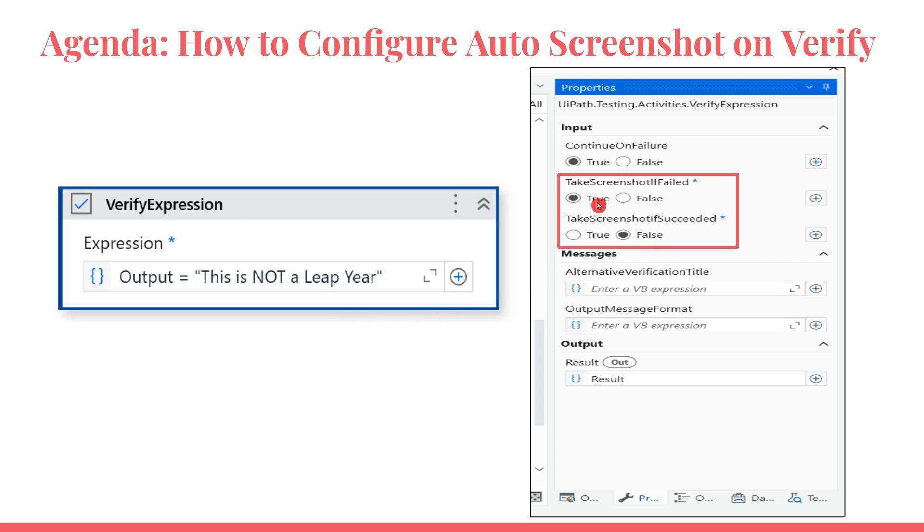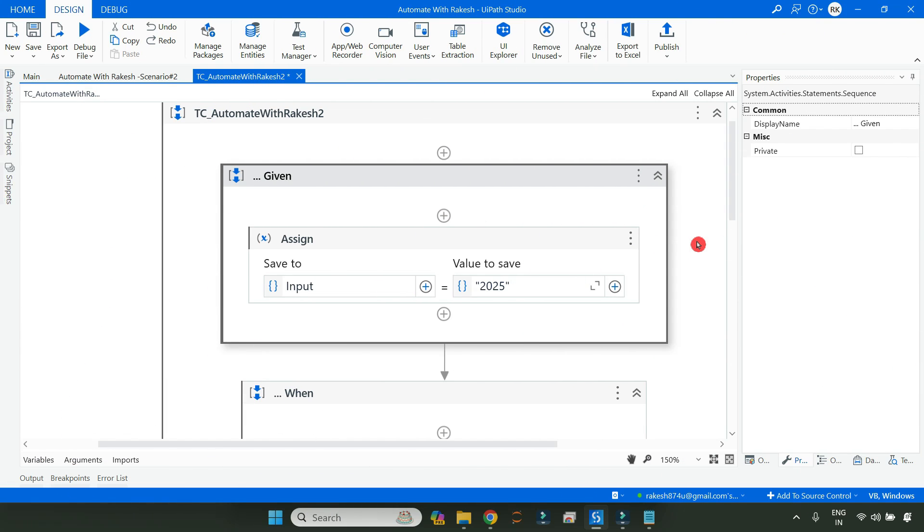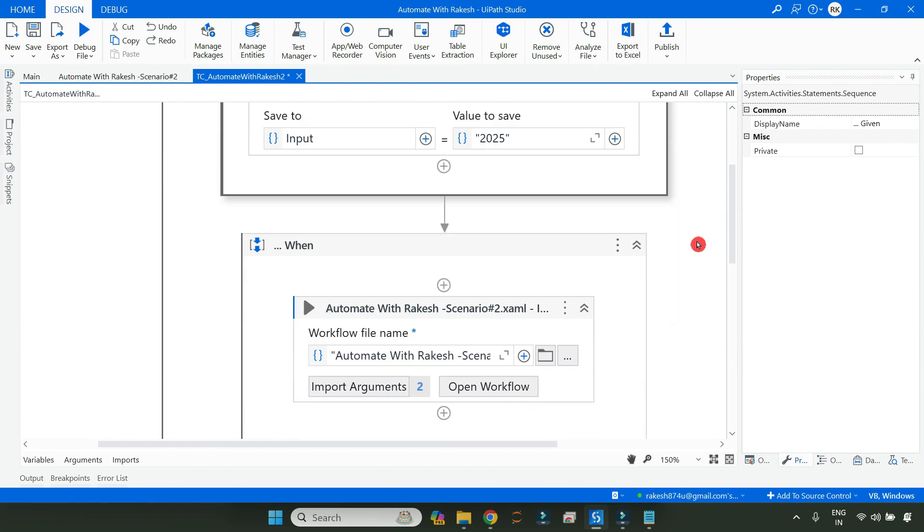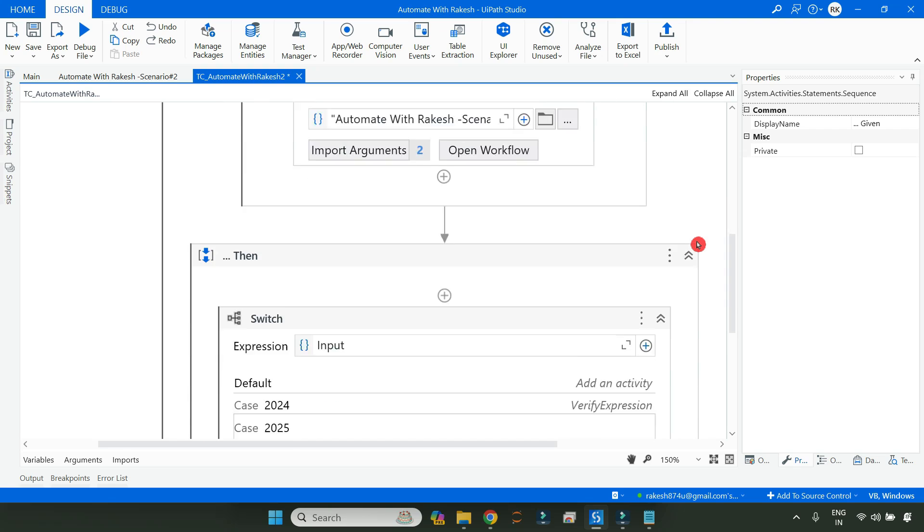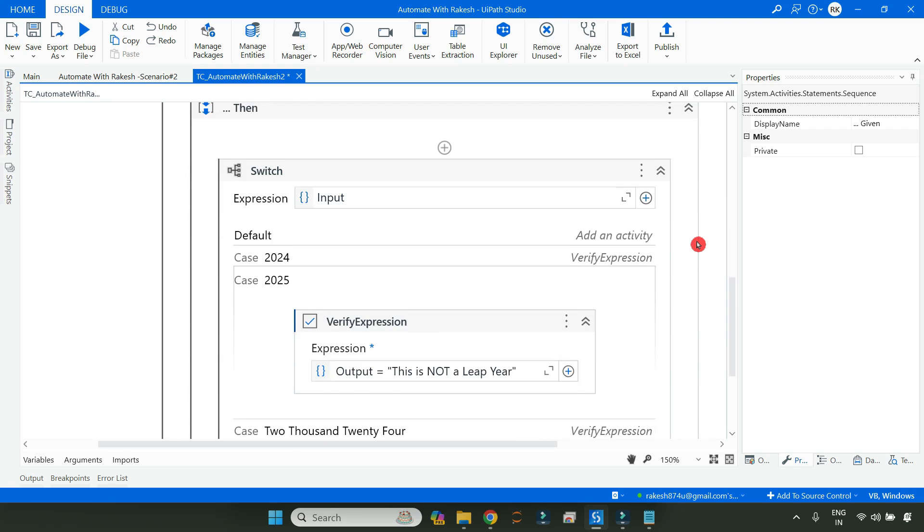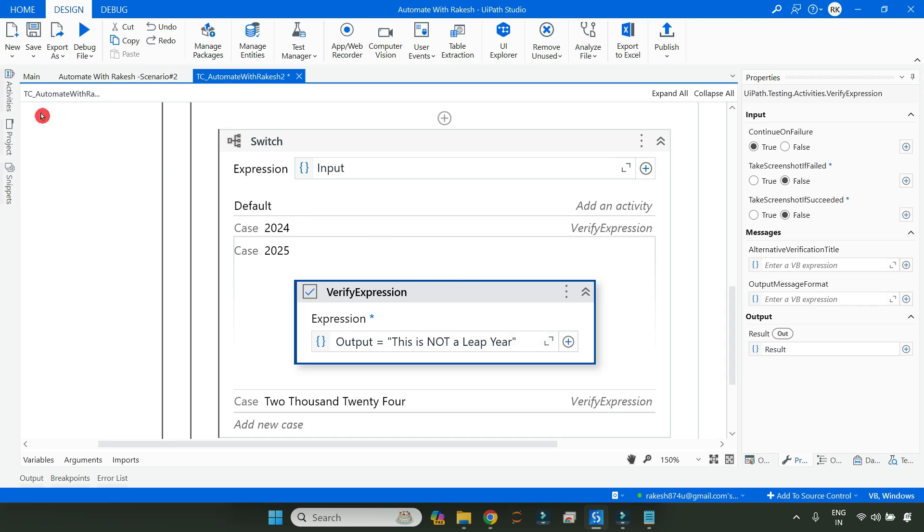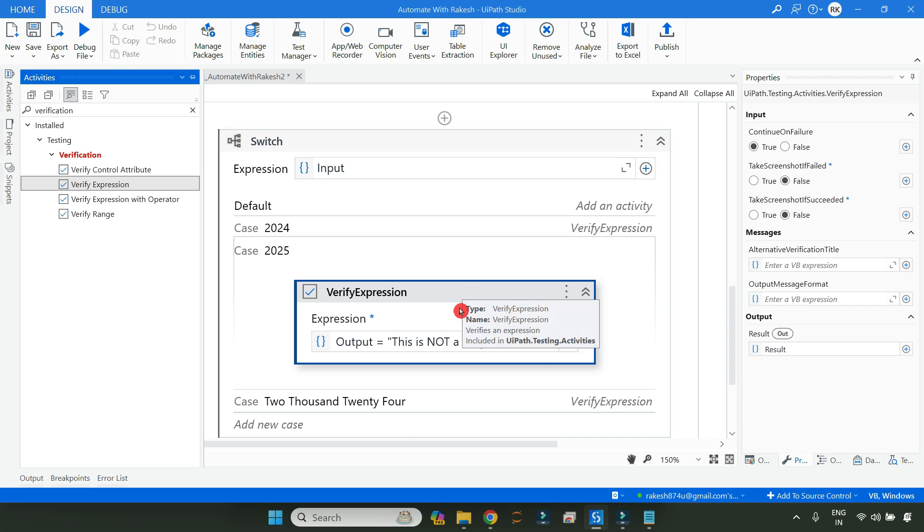Let me teach you this technique. So here I am on my UiPath Studio. This is the previous project which I have created and shown in my previous video. If you know how to use a verify activity, how many different verify activities we have, these are the different verification activities we have. This is one of them - I have used verify expression.